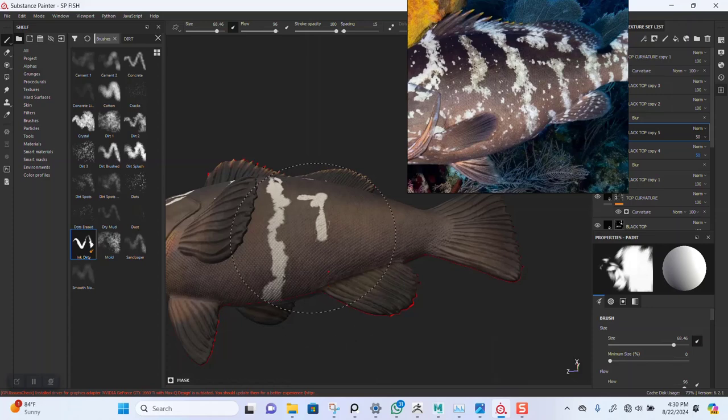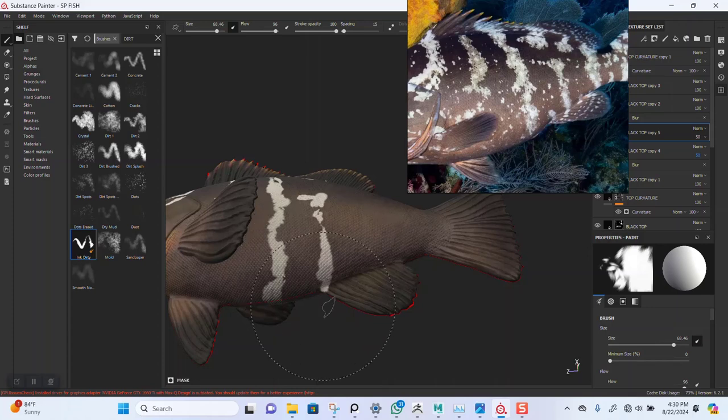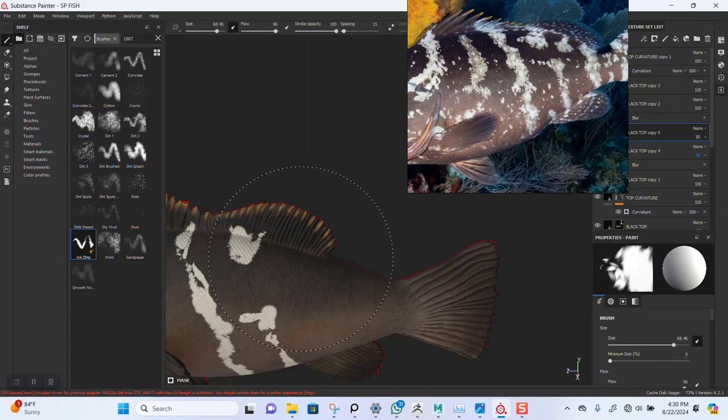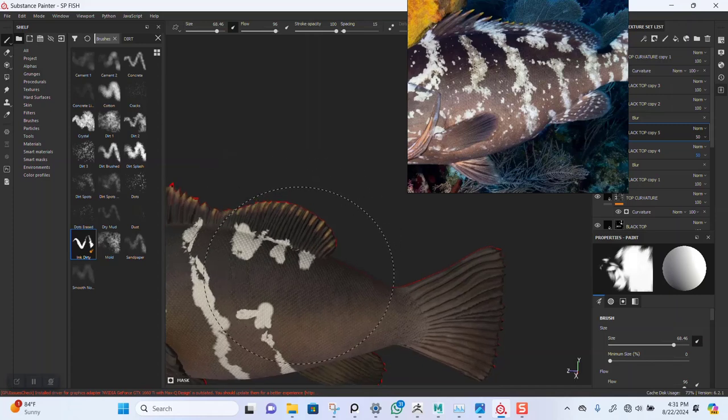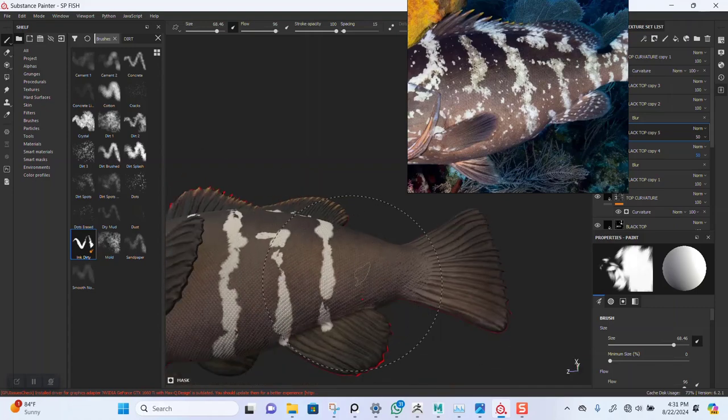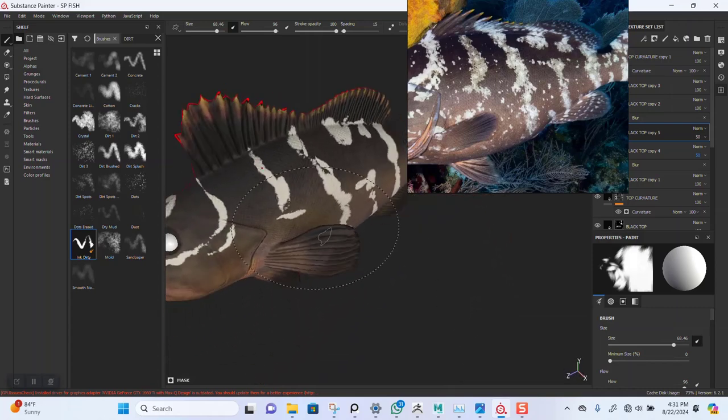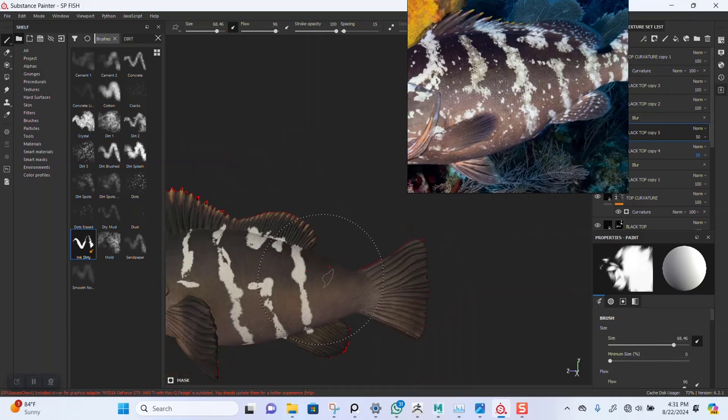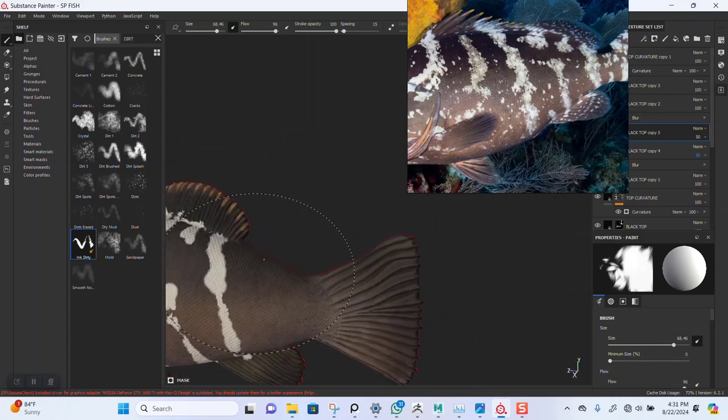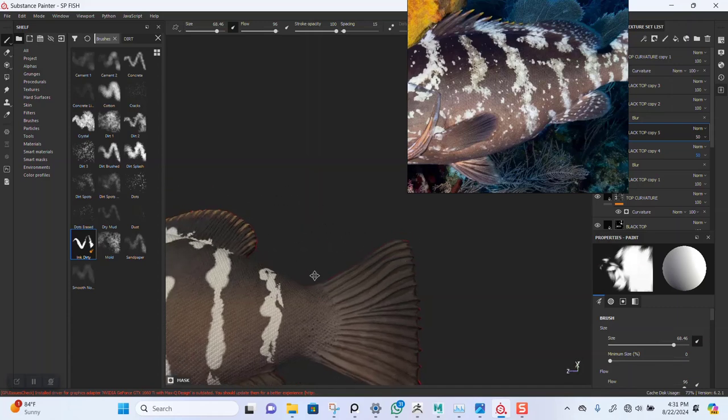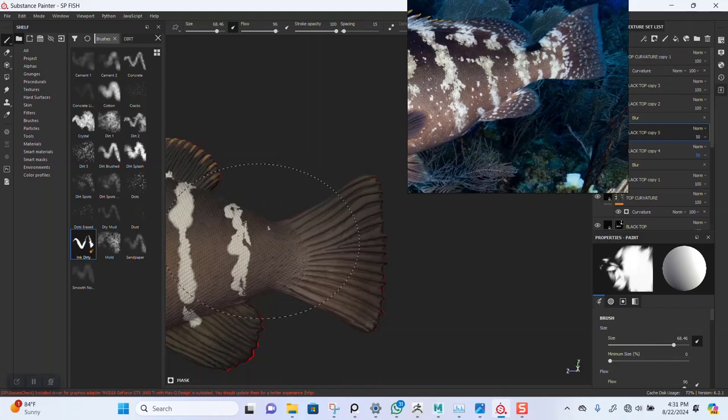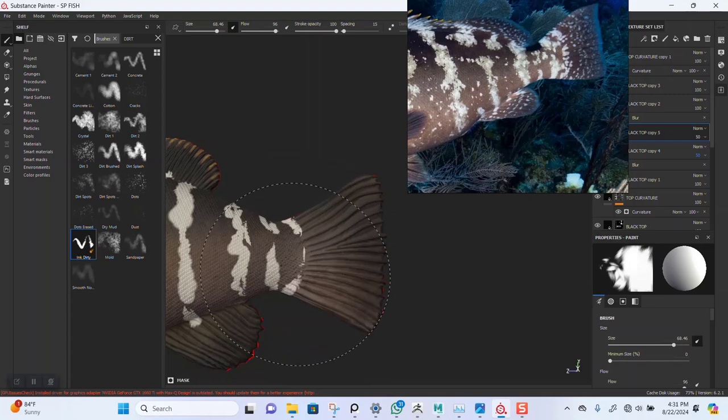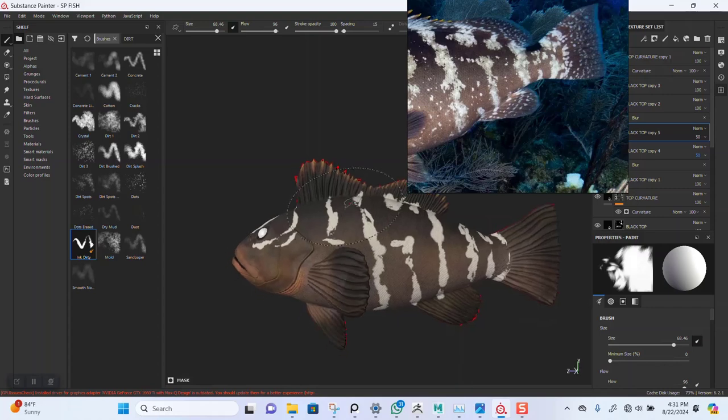Okay, that doesn't look broken up enough. Yeah, this is coming out quite nicely. I think I'll try something around here also. All right, so this is coming out quite nicely.